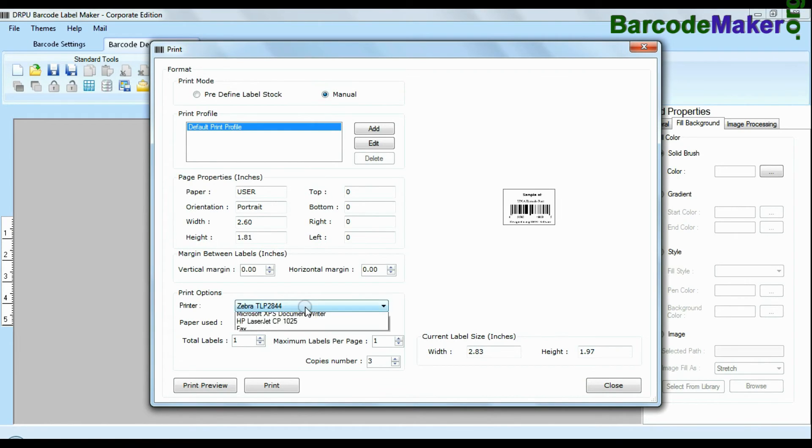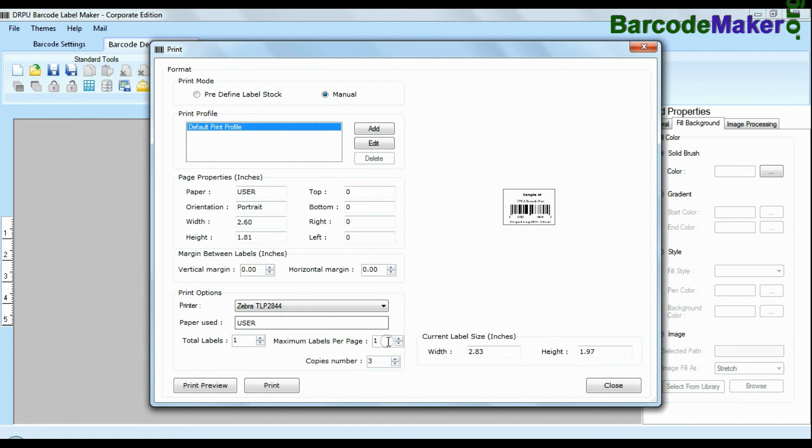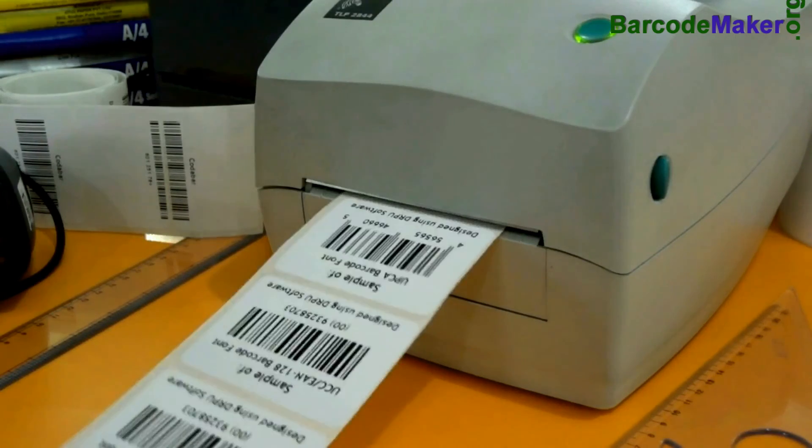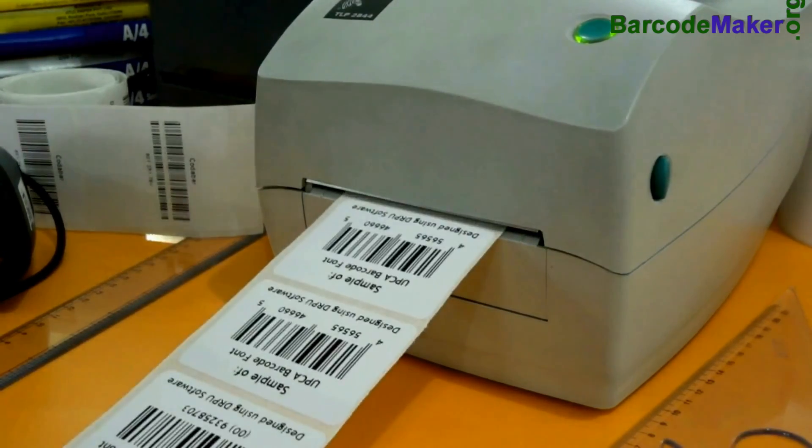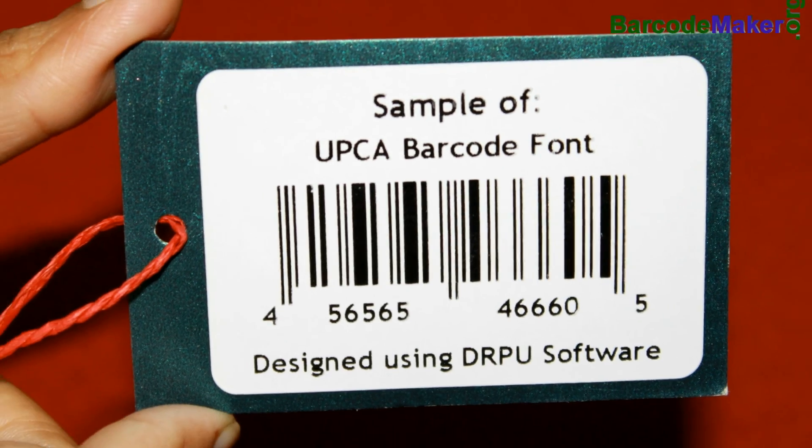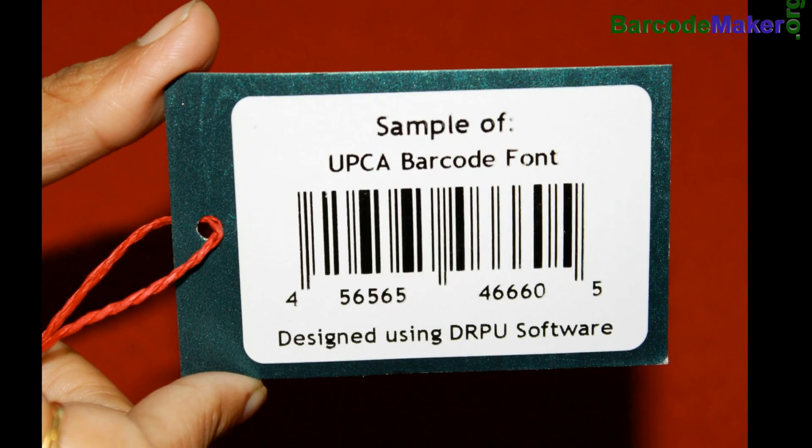And if you want to change print settings manually, click manual option and set as per your media. Click print button. Your labels are printing and ready to use.